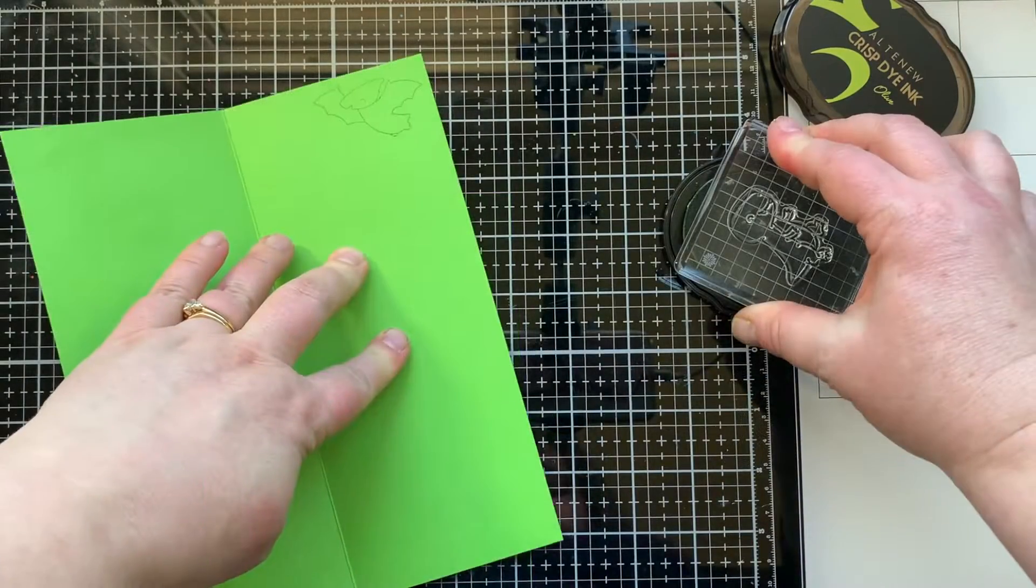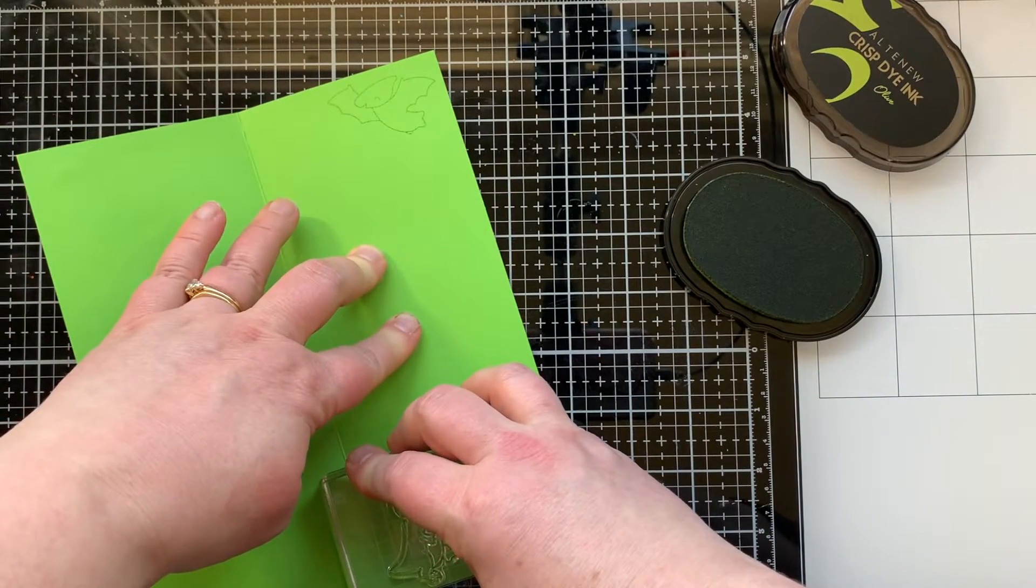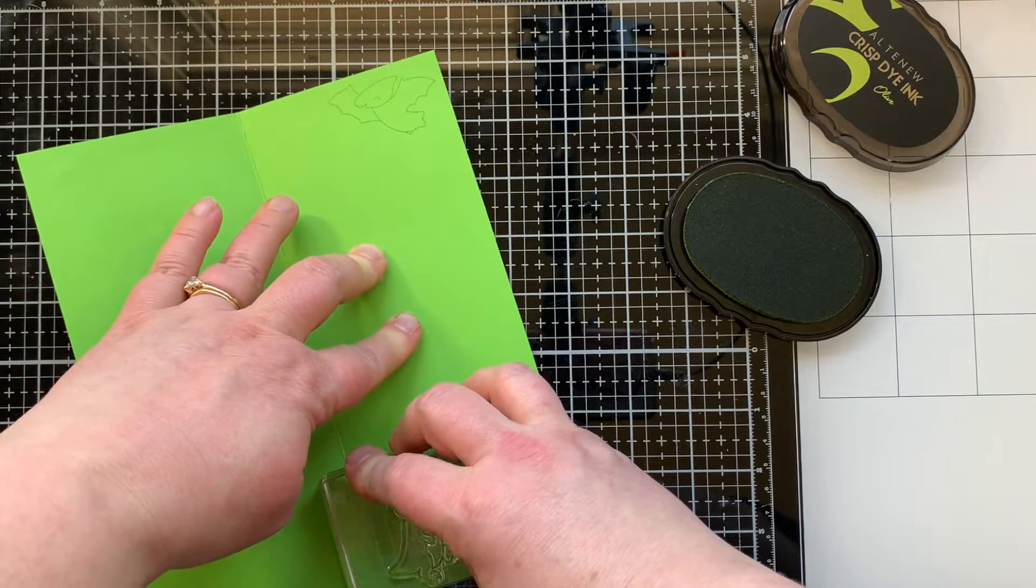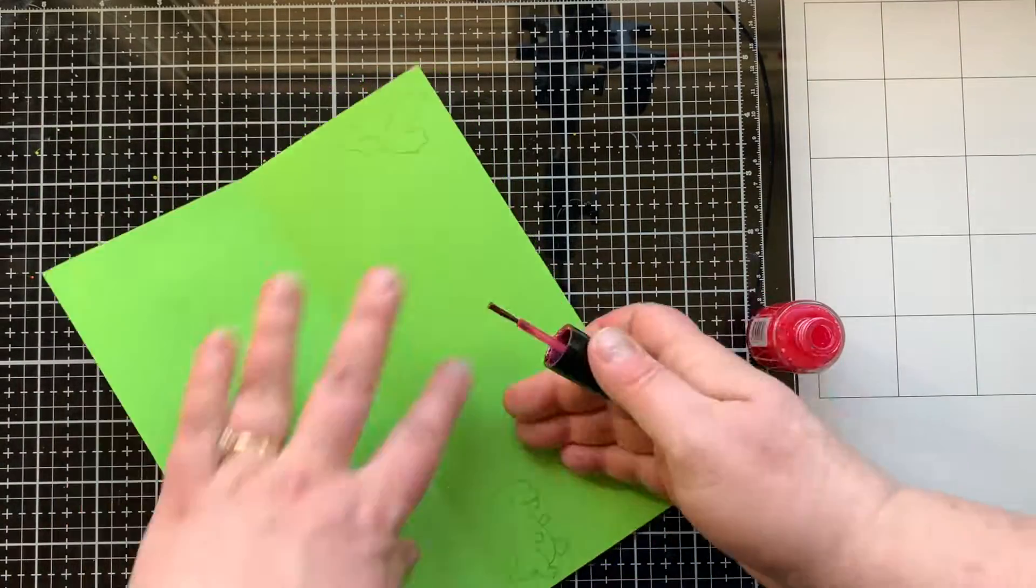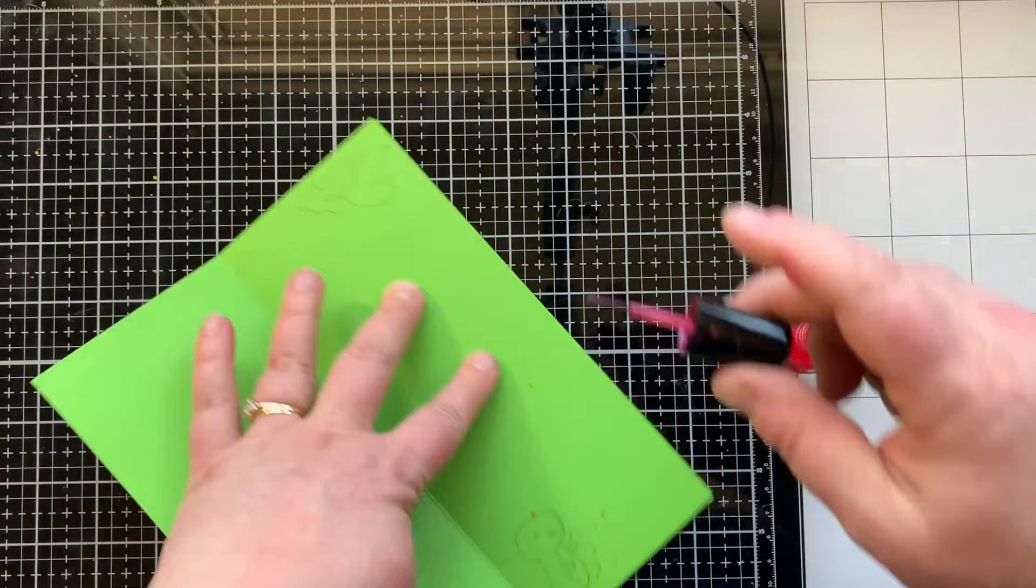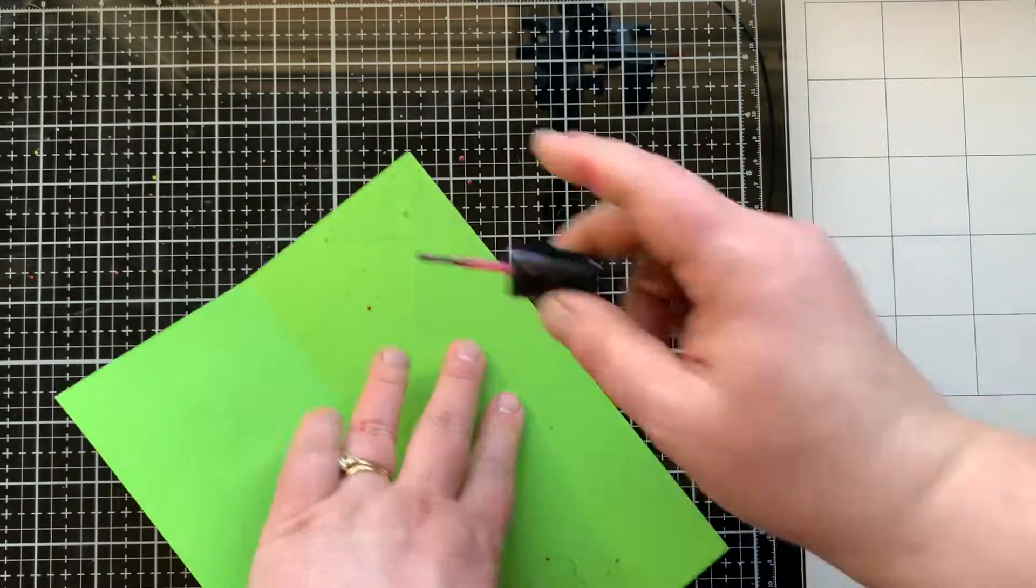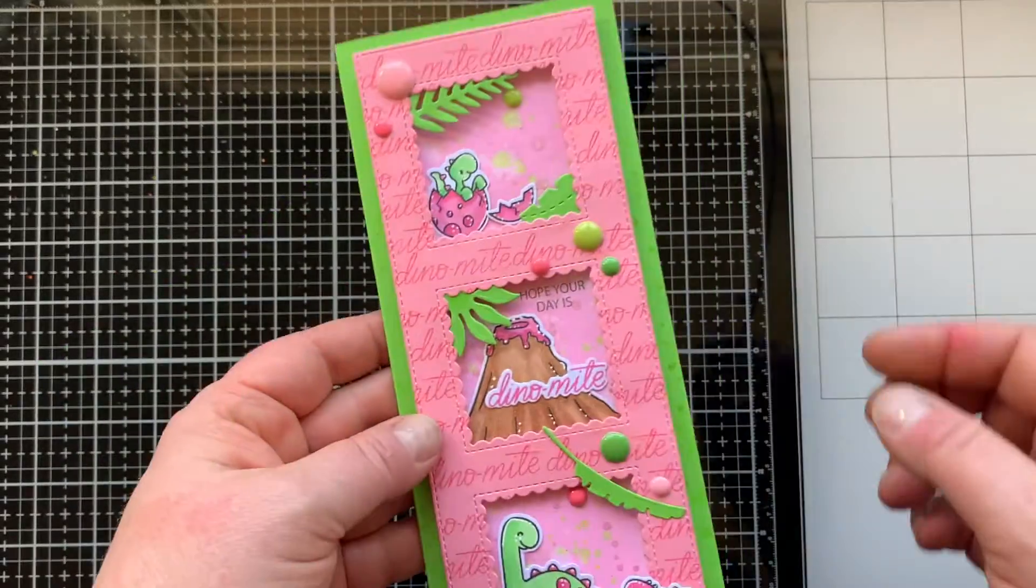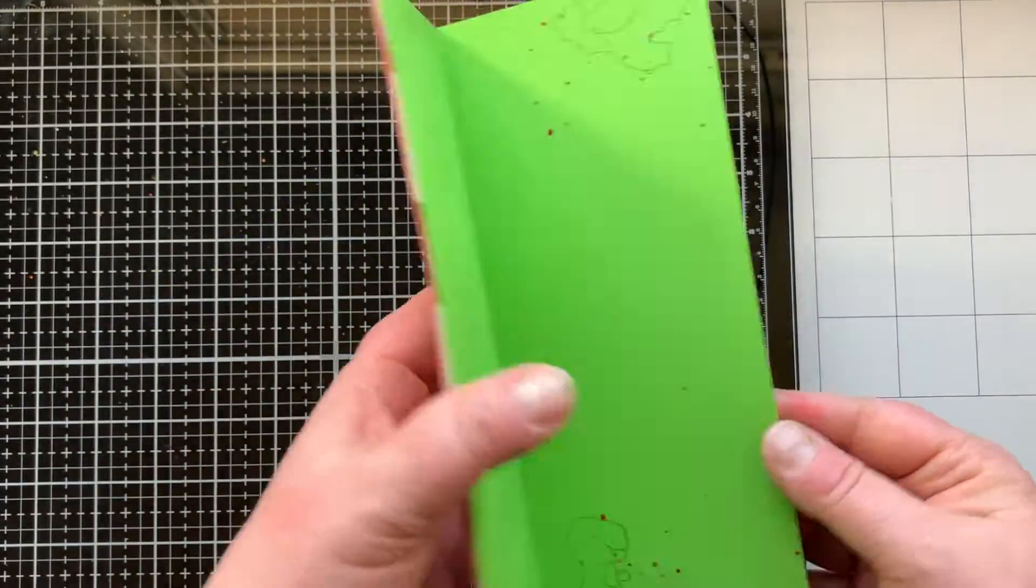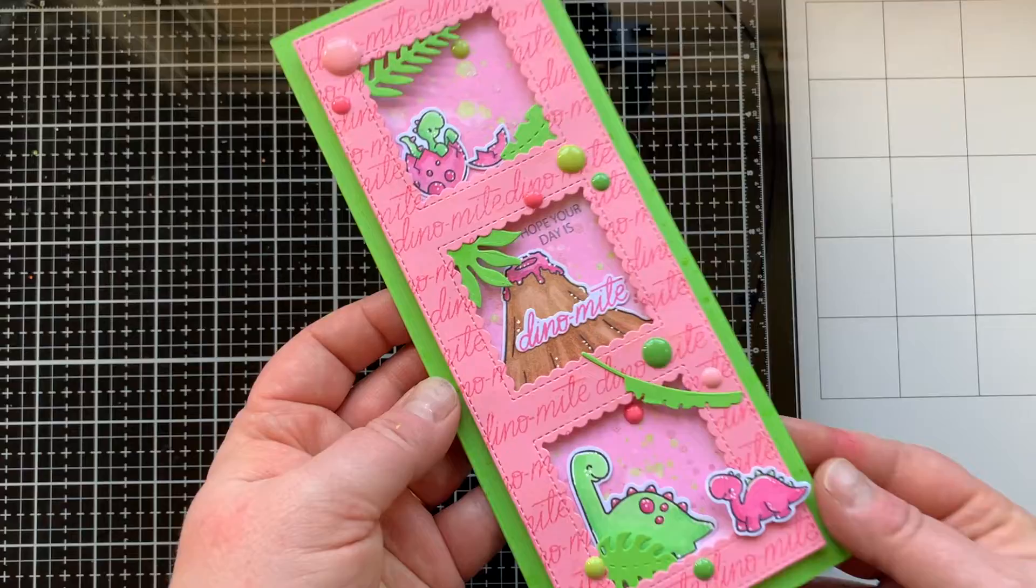On the inside I thought it would be fun to stamp a couple of those larger dinosaurs using olive ink from Altenew, and then of course a little touch of splatter on the inside with that bubblegum silk to finish off the inside.